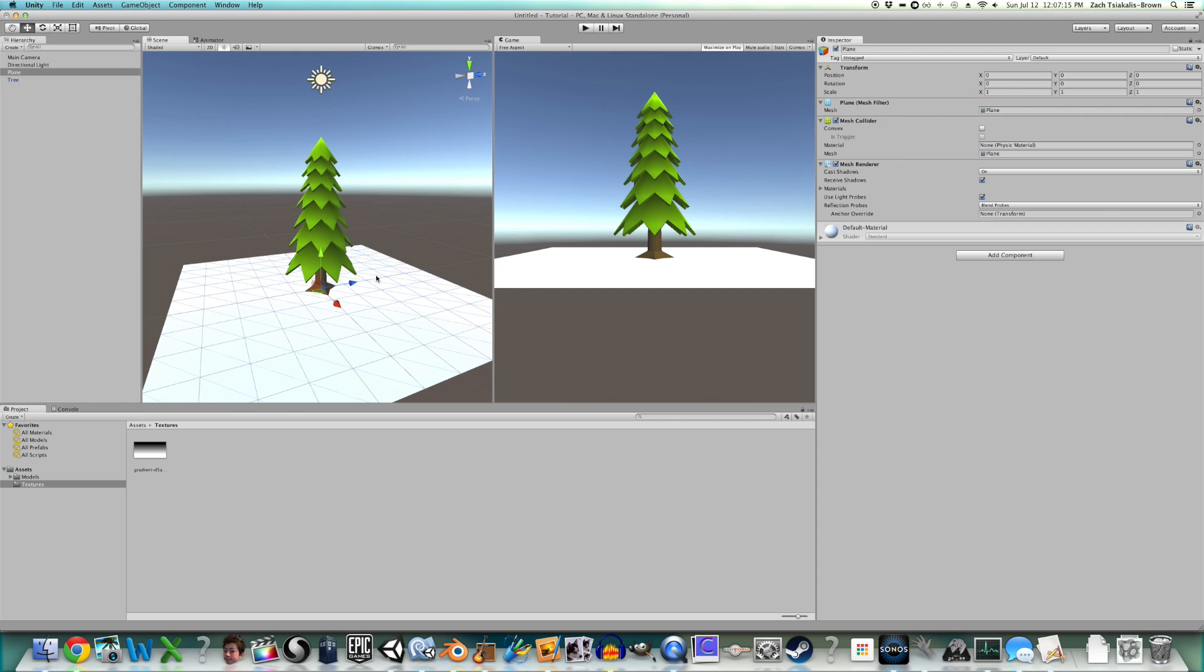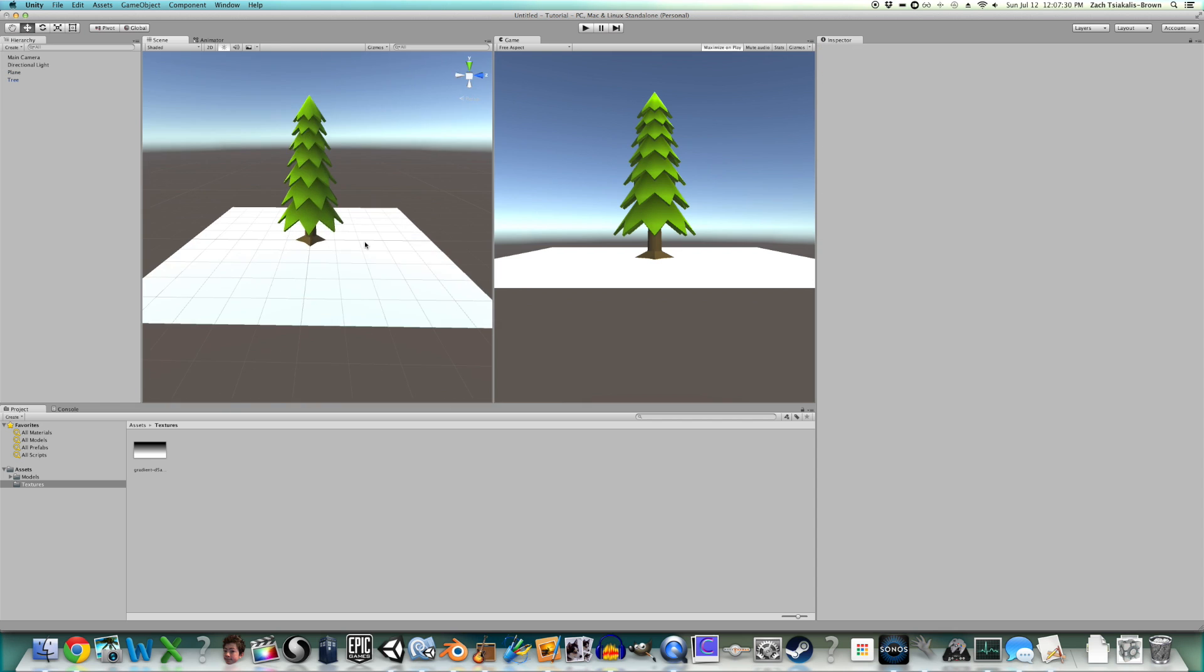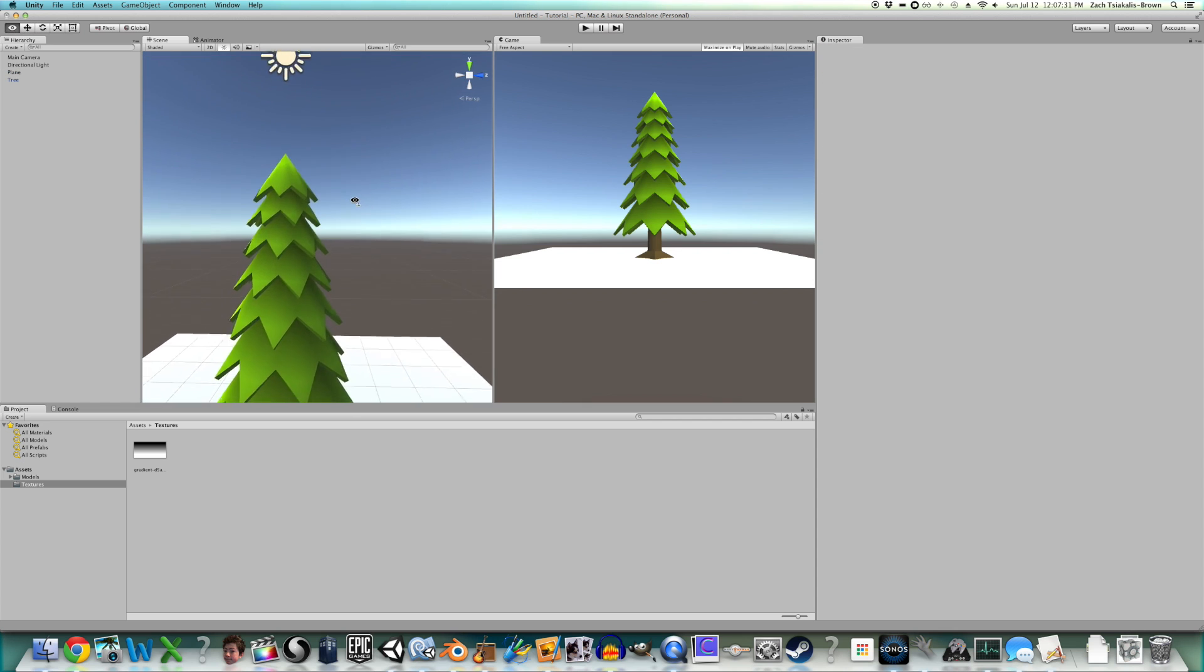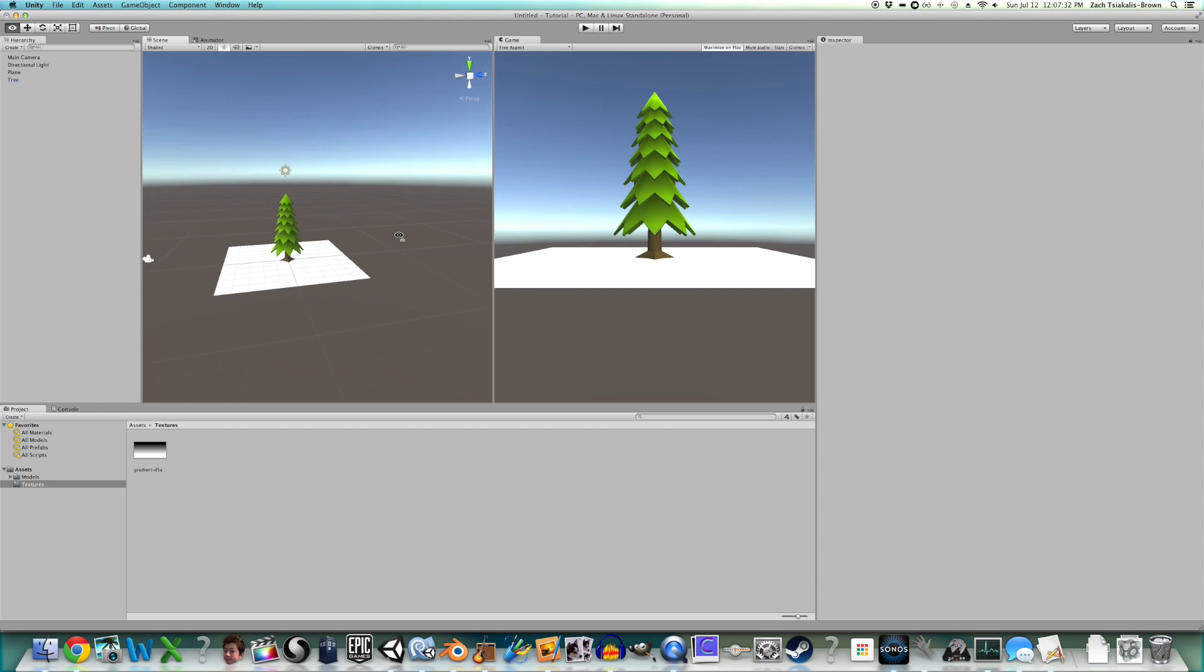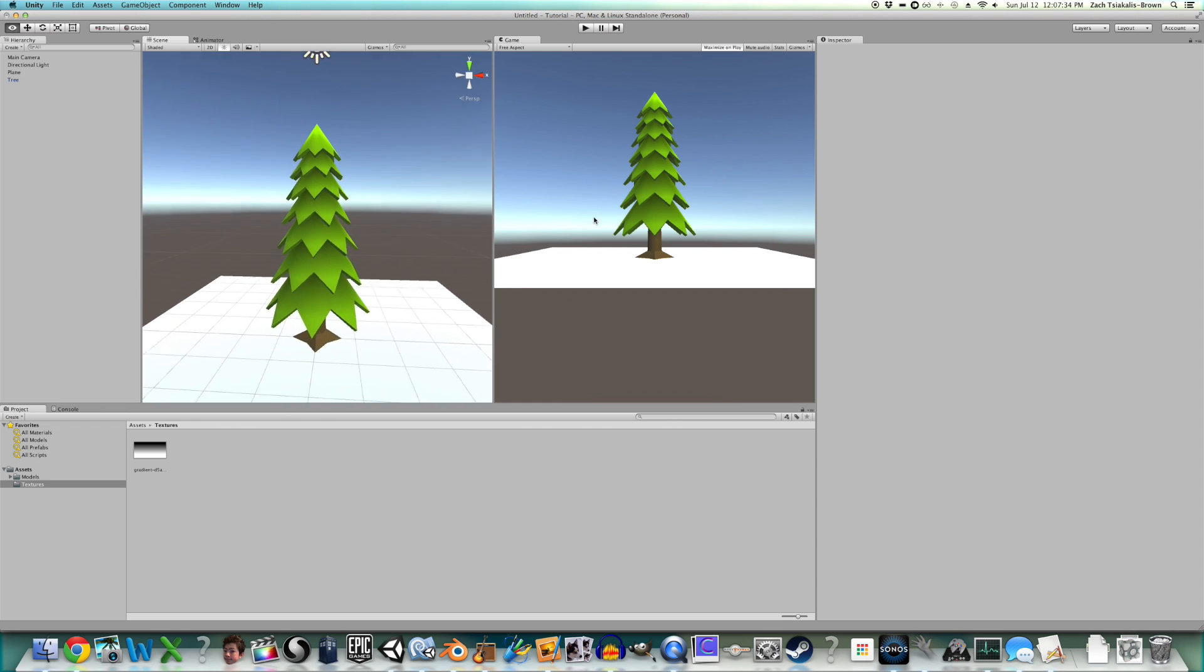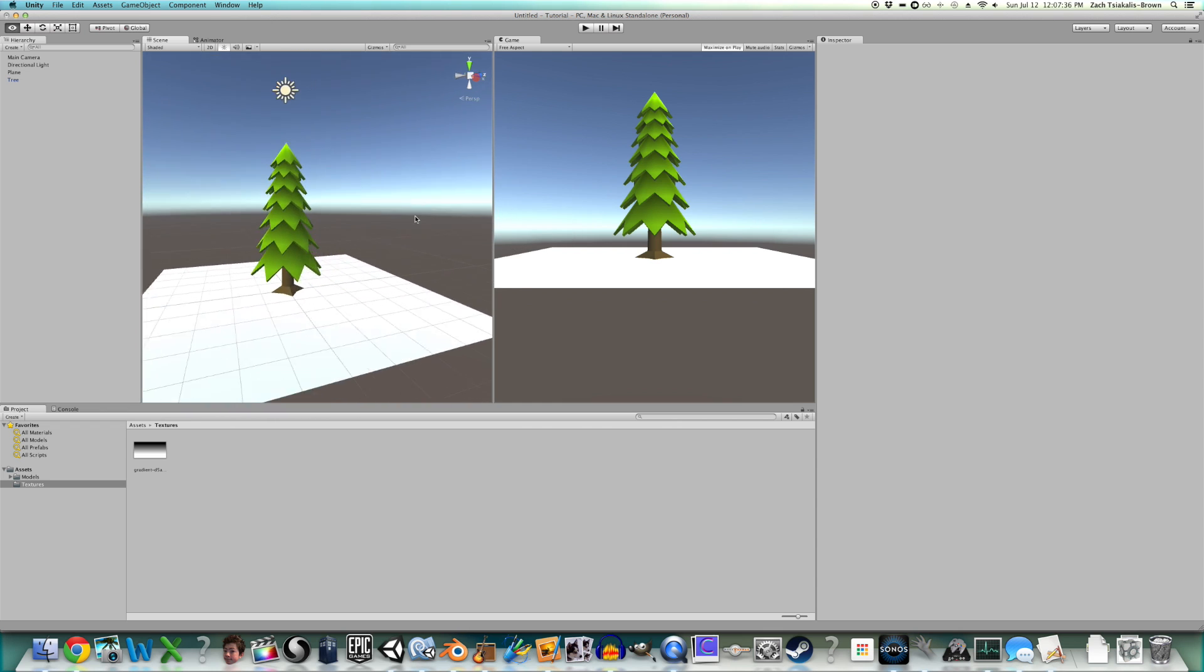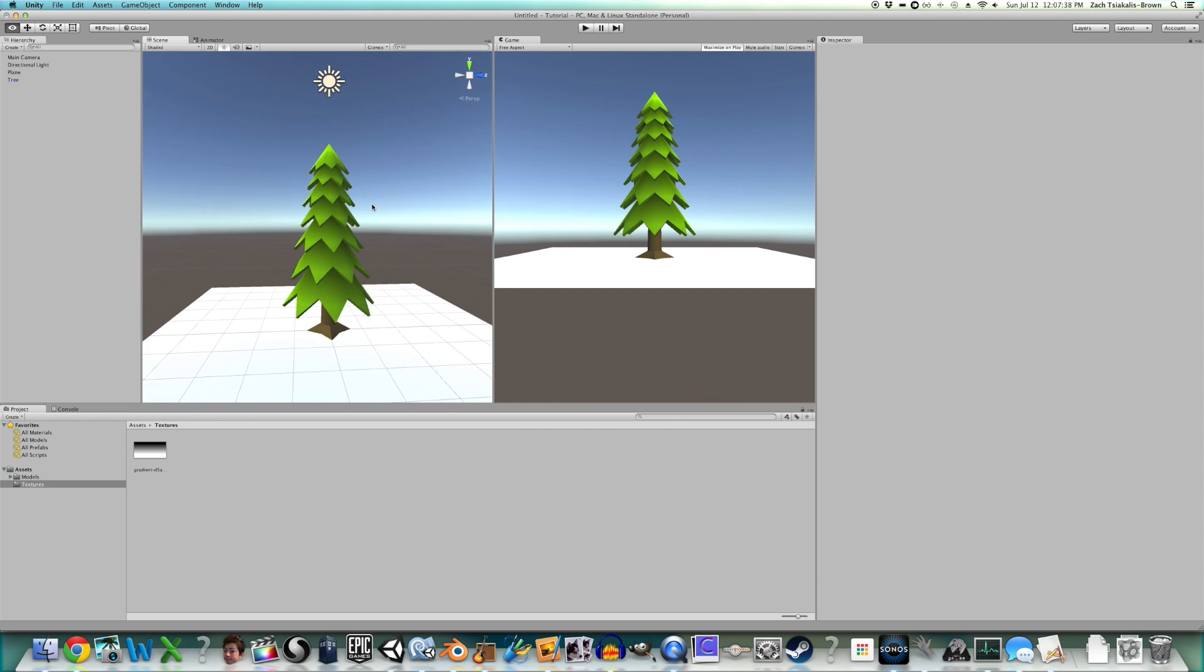Do whatever you like with it. So, I hope you enjoyed the tutorial. I hope you learned something. I hope you have a very cute pine tree.